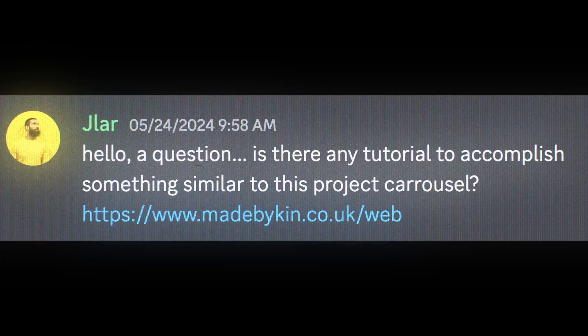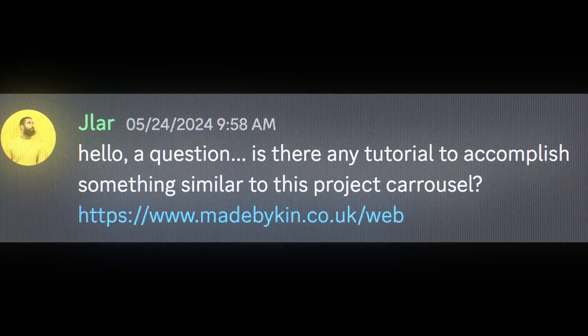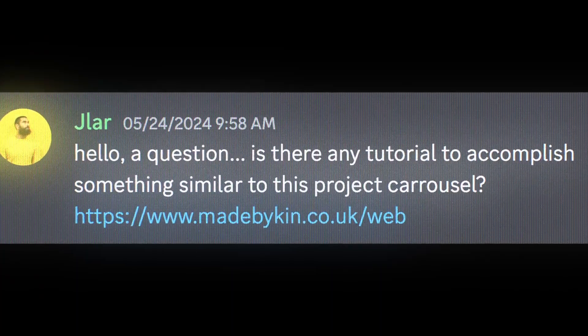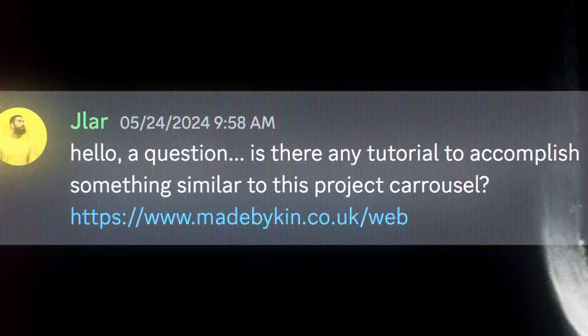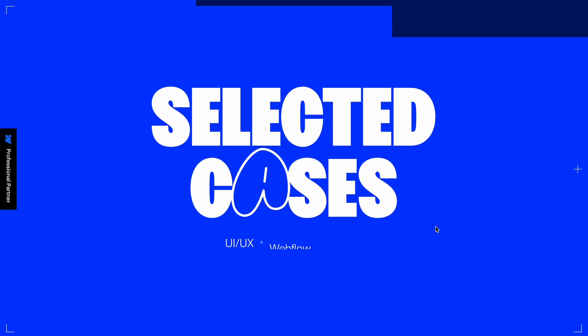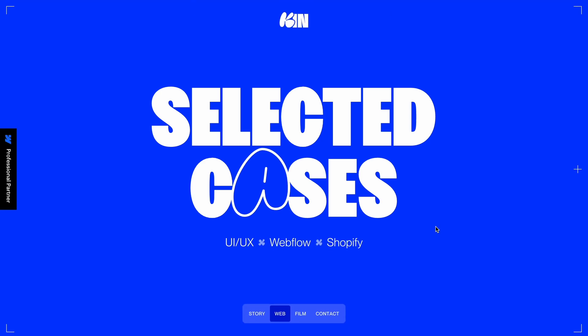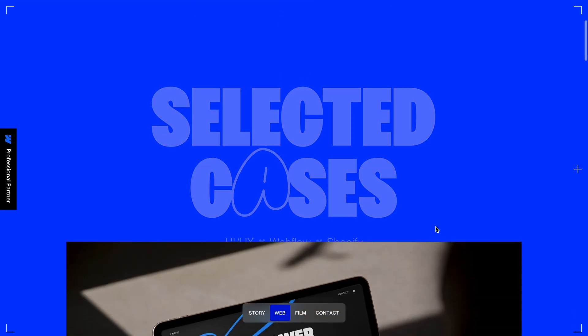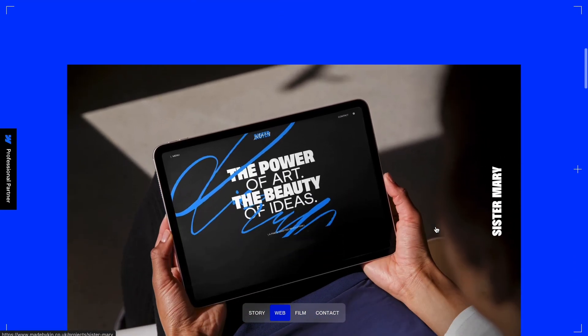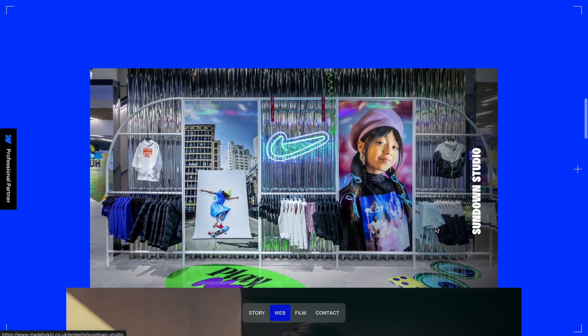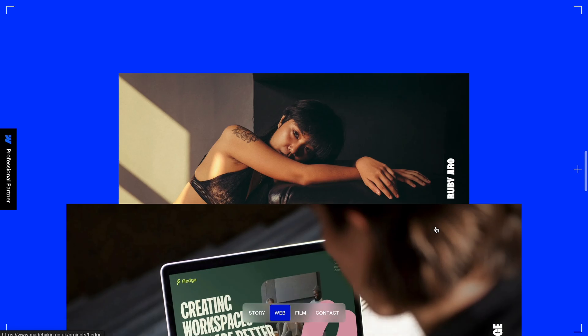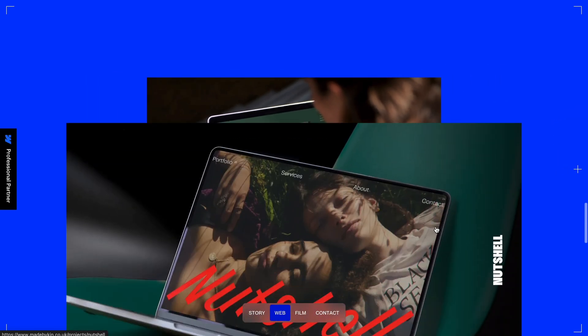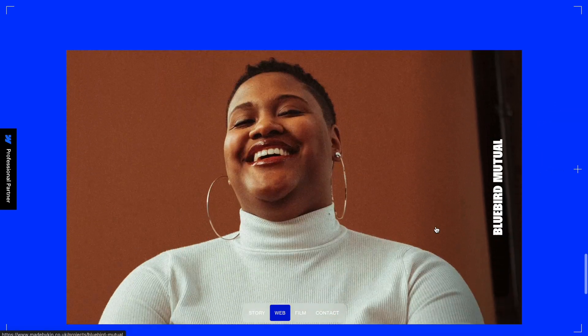Just yesterday, a pro member reached out with a request on how to create a scroll animation. When I explored this website, I discovered a standout scroll animation where cards are pinned and animate in a dynamic 3D style as you scroll.